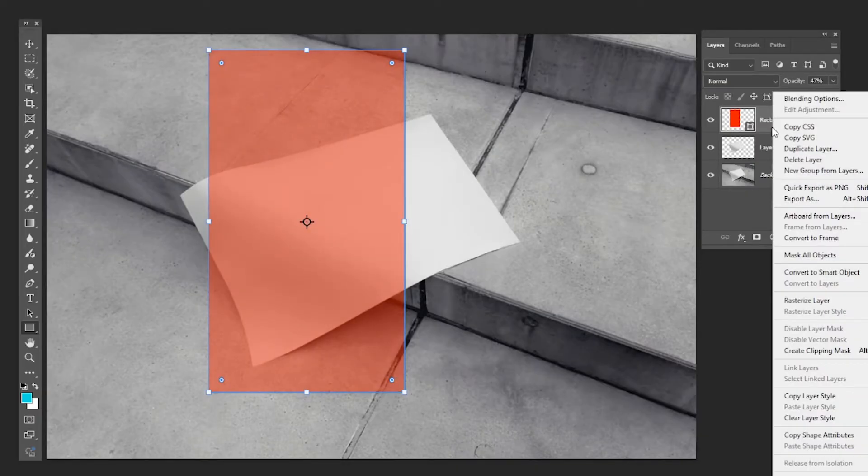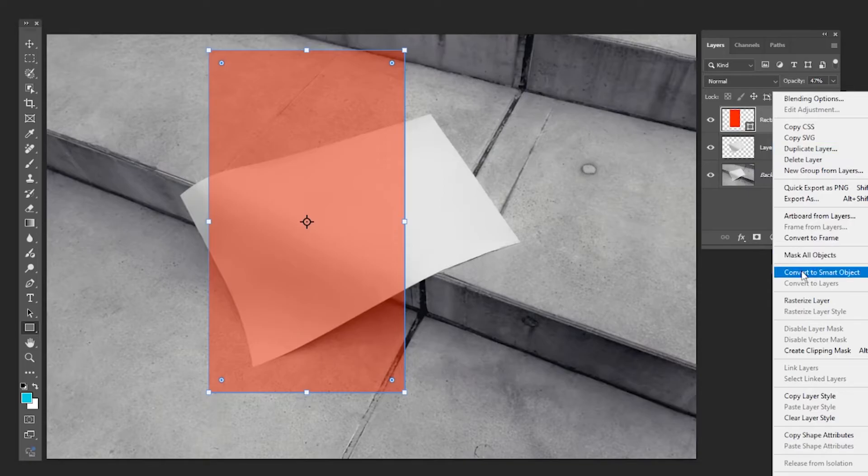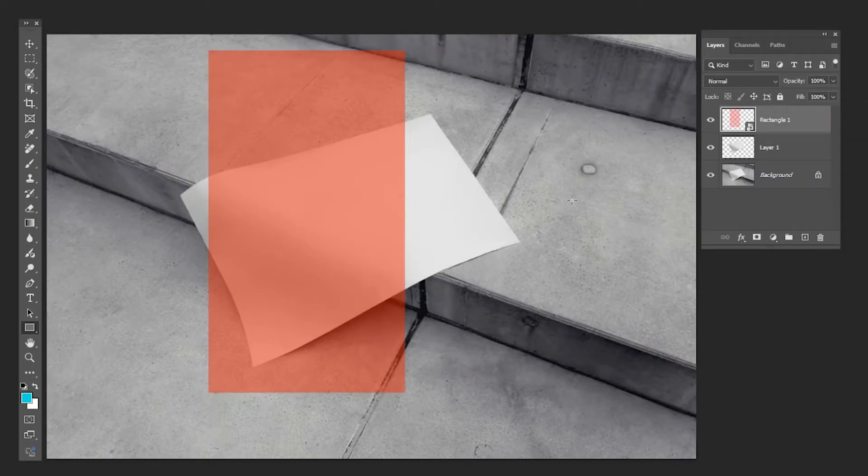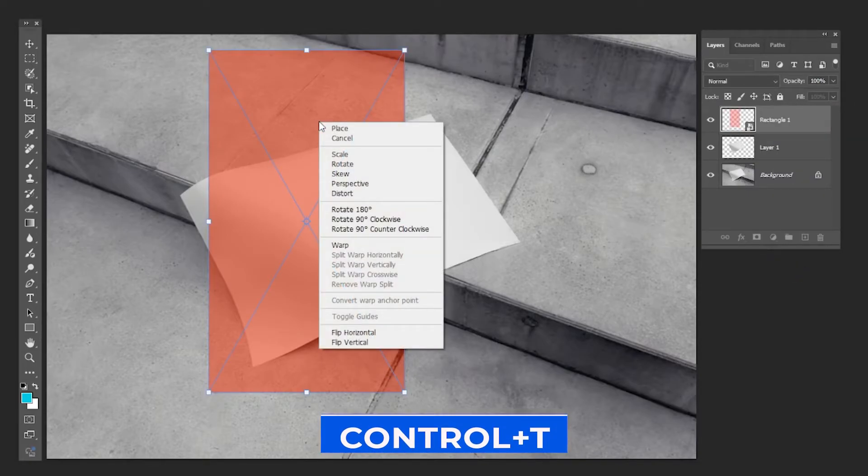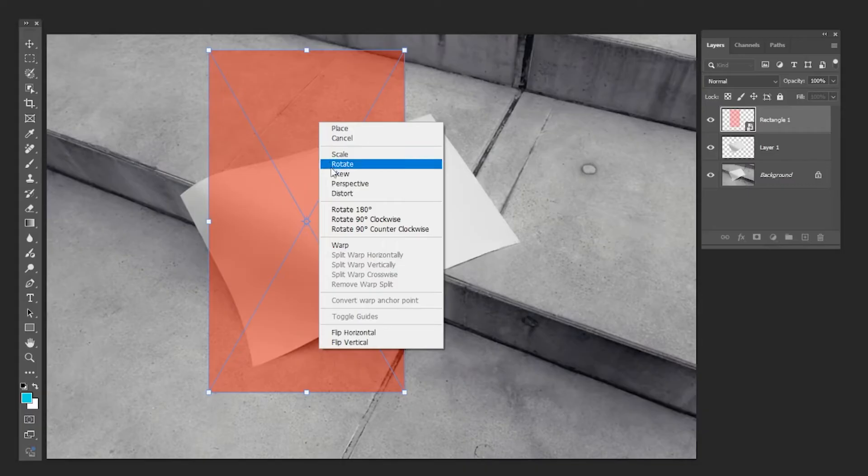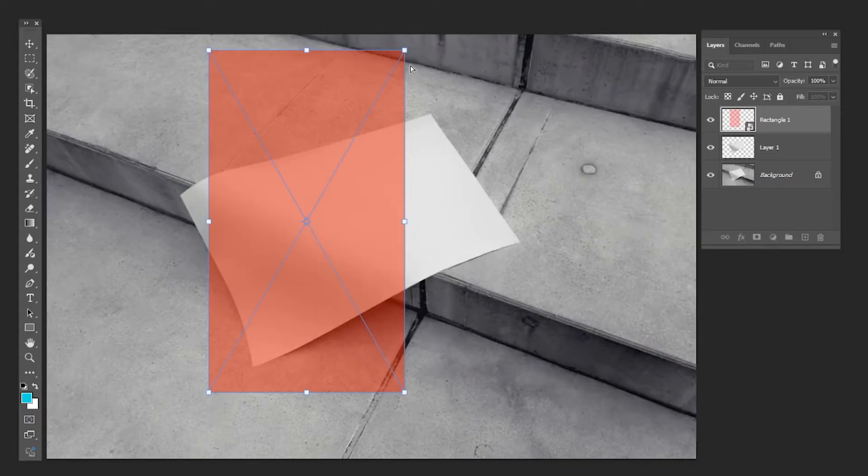Right-click and choose Convert to Smart Object. Press Ctrl T, right-click and choose Distort. Follow the process.